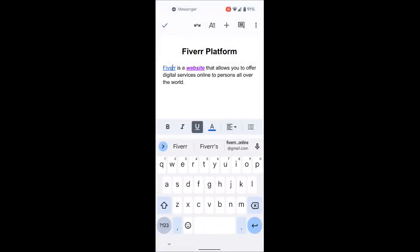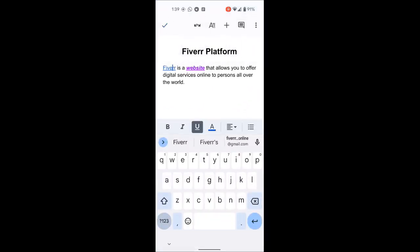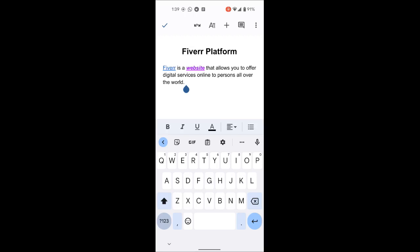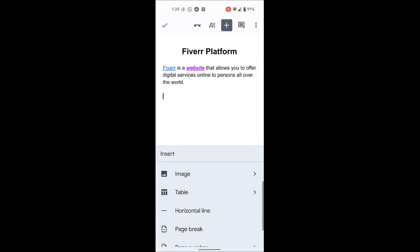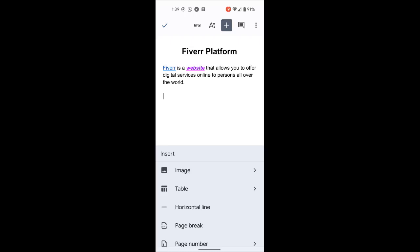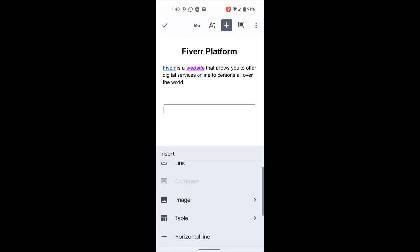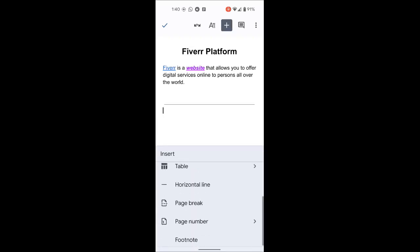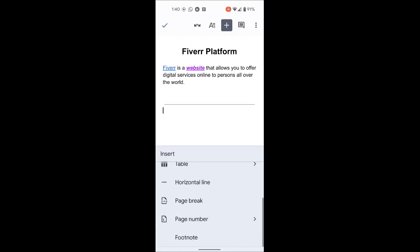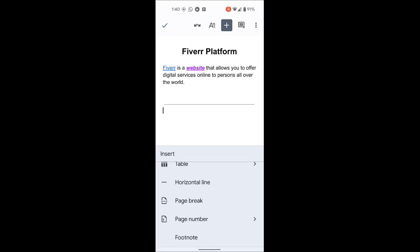Let me go back to my document. The plus icon also lets you insert images, tables, horizontal lines, page numbers, footnotes, and more. Remember, plus is like 'add' — it allows you to add other elements. You can explore all these options depending on the type of document you're creating.